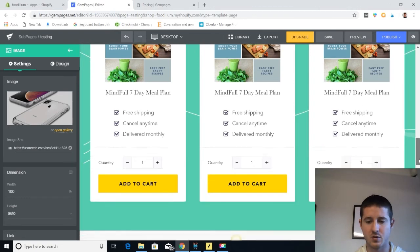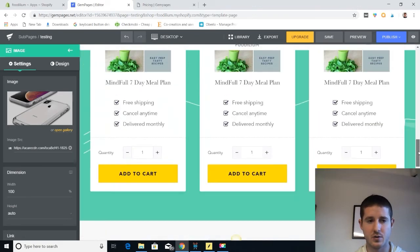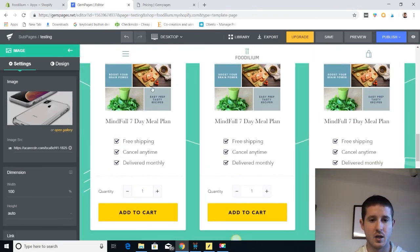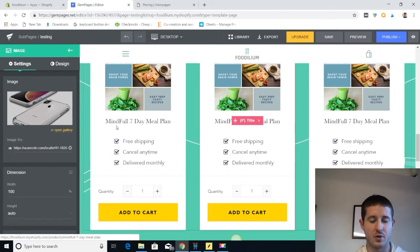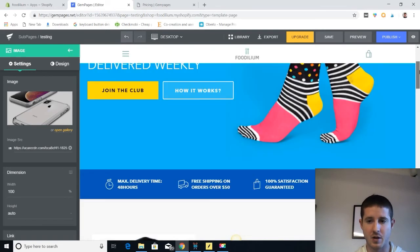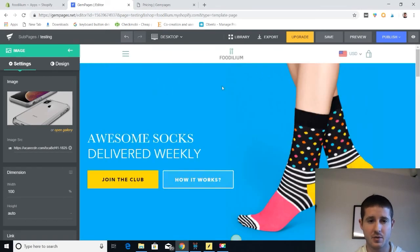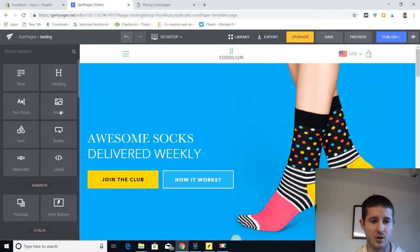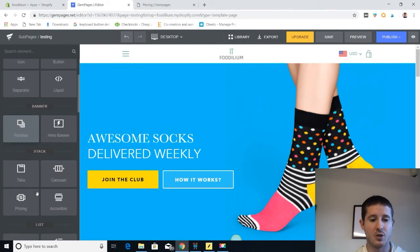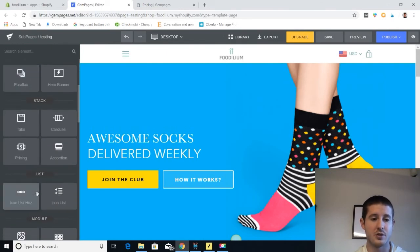It's a super easy to use visual editor. And you can kind of just plug and play with everything that's already populated in the template. I would say their templates are incredibly good looking and really easy to use.